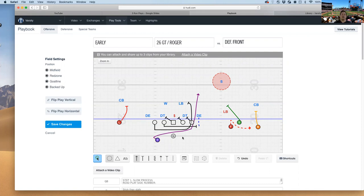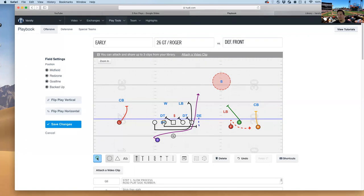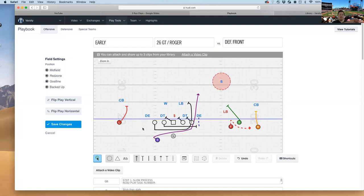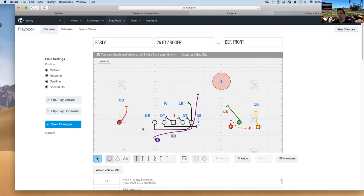We do teach the quarterbacks to be looking at this deep backside D end. In youth football, there's not that many D ends that will like chase by rule. They're not that advanced yet, but we do want the quarterback while he's handing it off to get used to looking at that D end as that running backs taking the ball, because at some point, if that D end does start crashing, it'll just be easy to pull, but we don't implement that until later in the season.